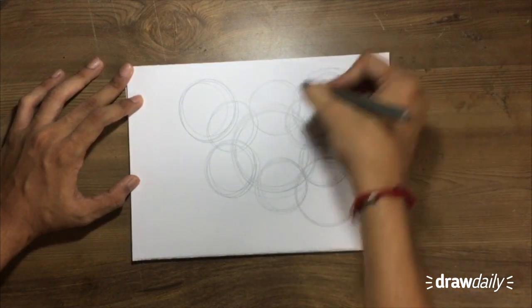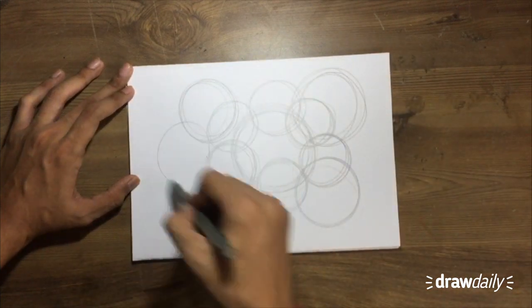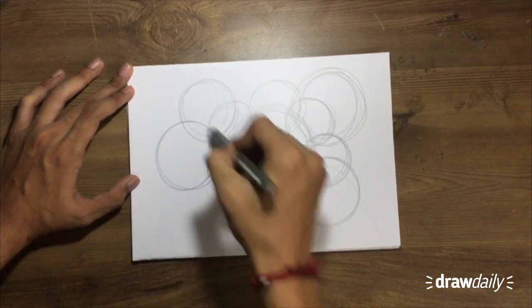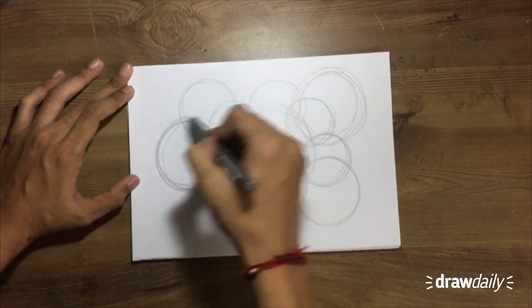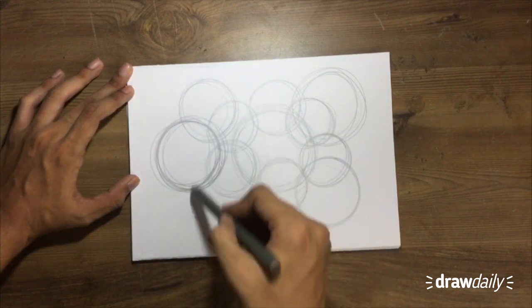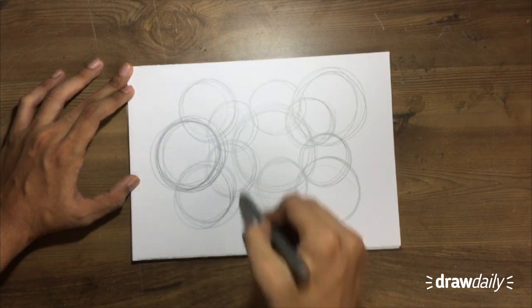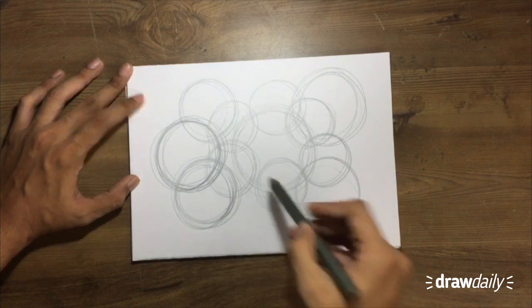Don't worry about messing the page up. It's already messed up. Just have fun. The whole idea of the success is to mess the page up. So might as well have fun while you're doing it.